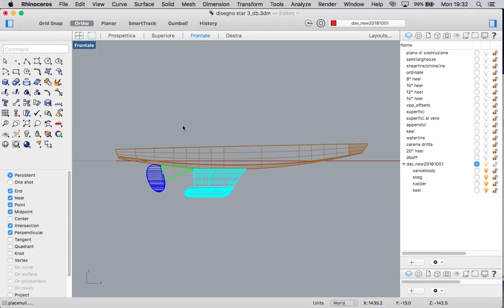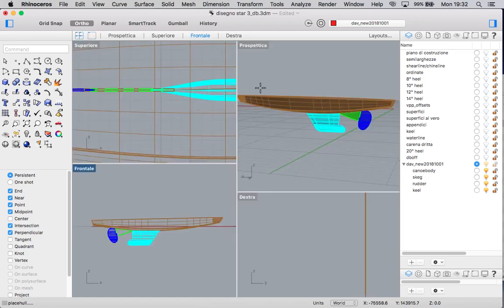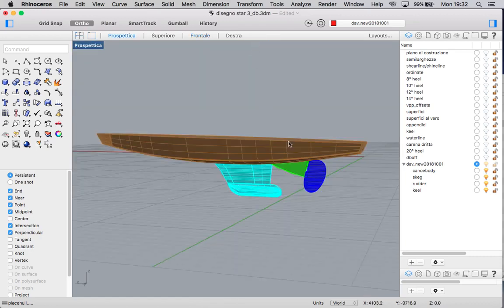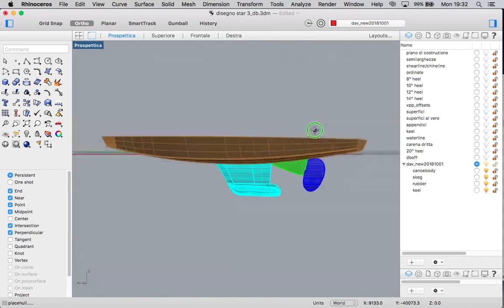So here we have a boat. It is very similar to a star boat composed by hull, canoe body, keel, and skeg rudder. The placement of the boat in the frame of reference is not very important. The only very important thing is that the center plane coincides with the Y equal to zero plane. The boat can be only on one side or complete. It doesn't matter.